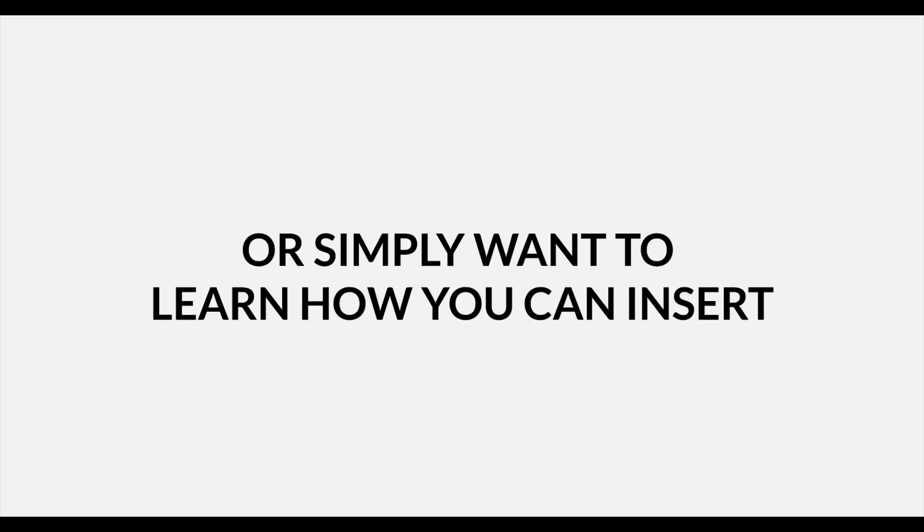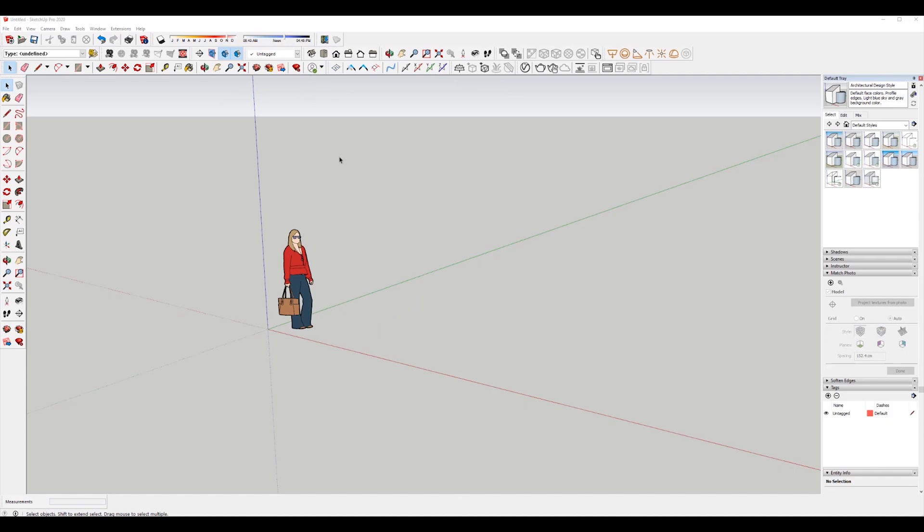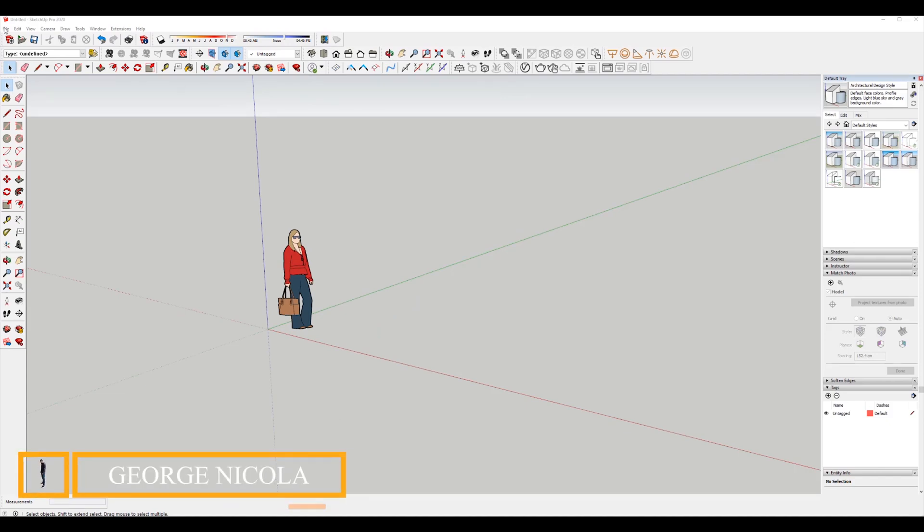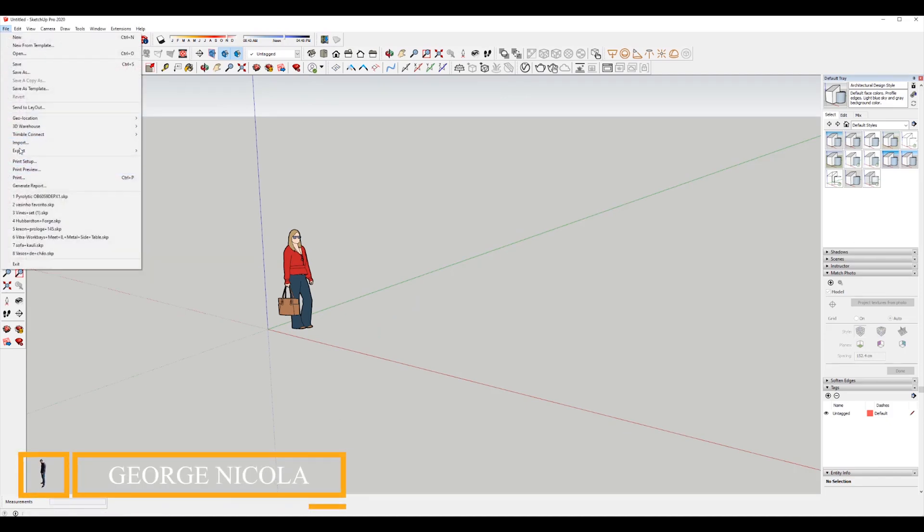Hello, good people! George with Virtual Staging here. This time we're working with SketchUp and V-Ray. If you're a beginner or simply want to learn how you can insert 3D furniture realistically in a photo with SketchUp, you are in the right place. I have SketchUp 2020 and V-Ray installed.